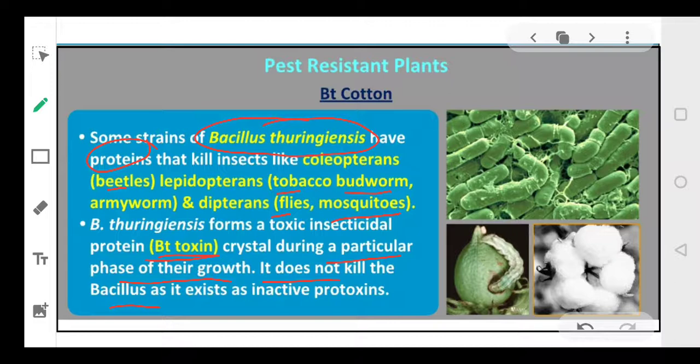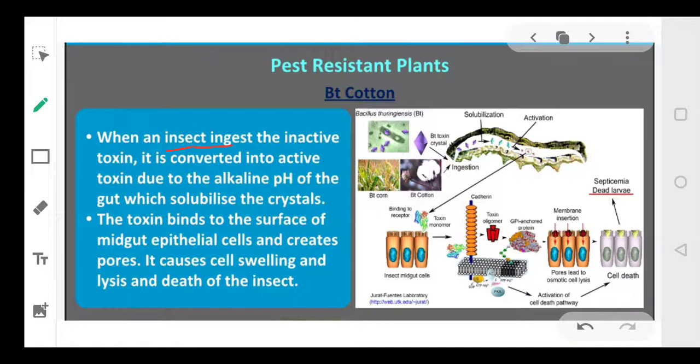This BT toxin will not kill the plant because it exists as an inactive prototoxin — it is secreted in an inactive form. Bacillus thuringiensis produces BT toxin in crystallized form. Now when an insect ingests this chemical, BT toxin is activated — it becomes soluble in the gut of the insect because of the alkaline pH present there.